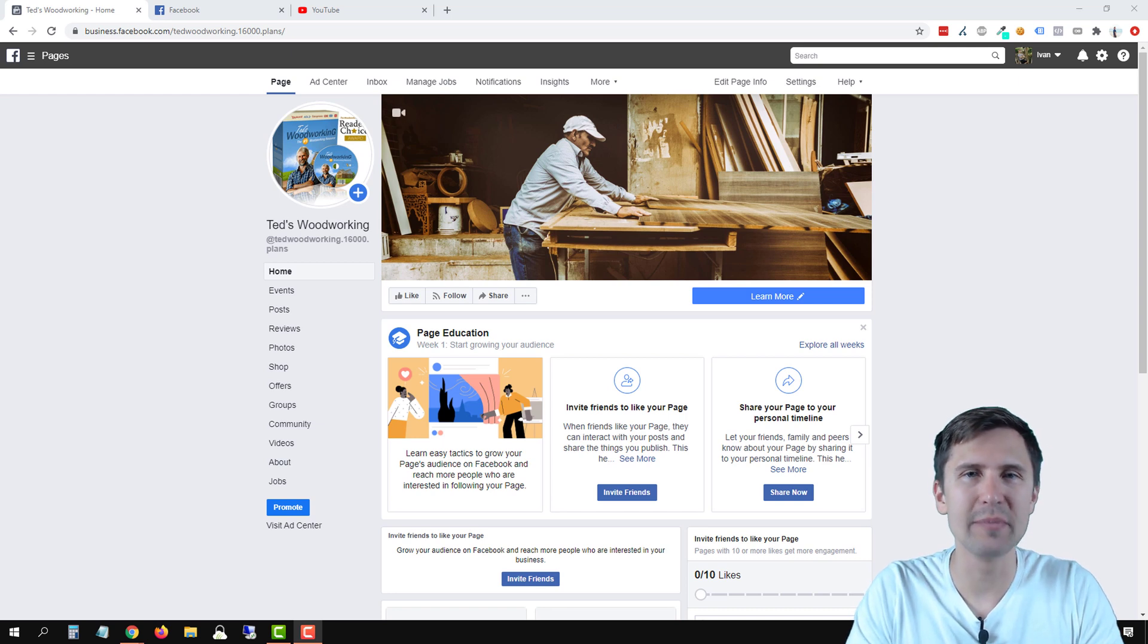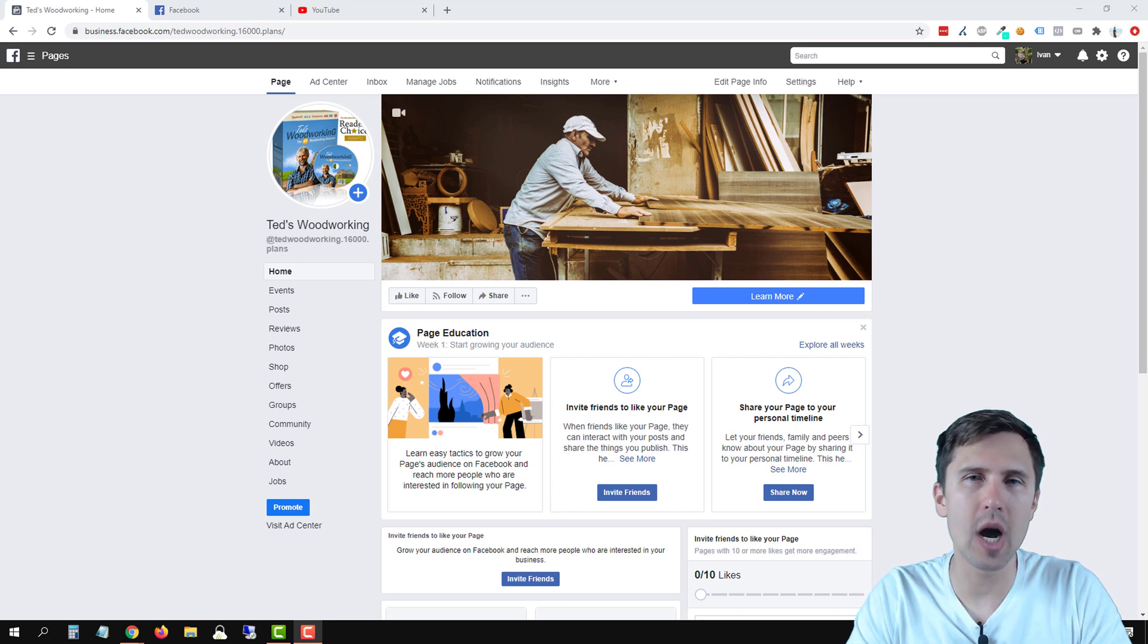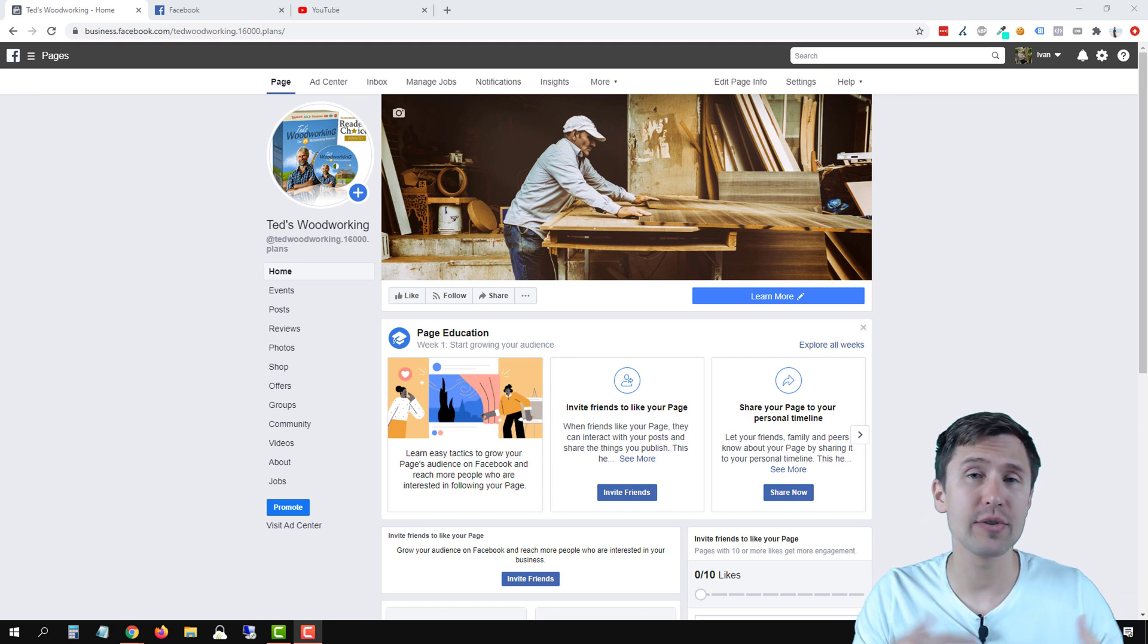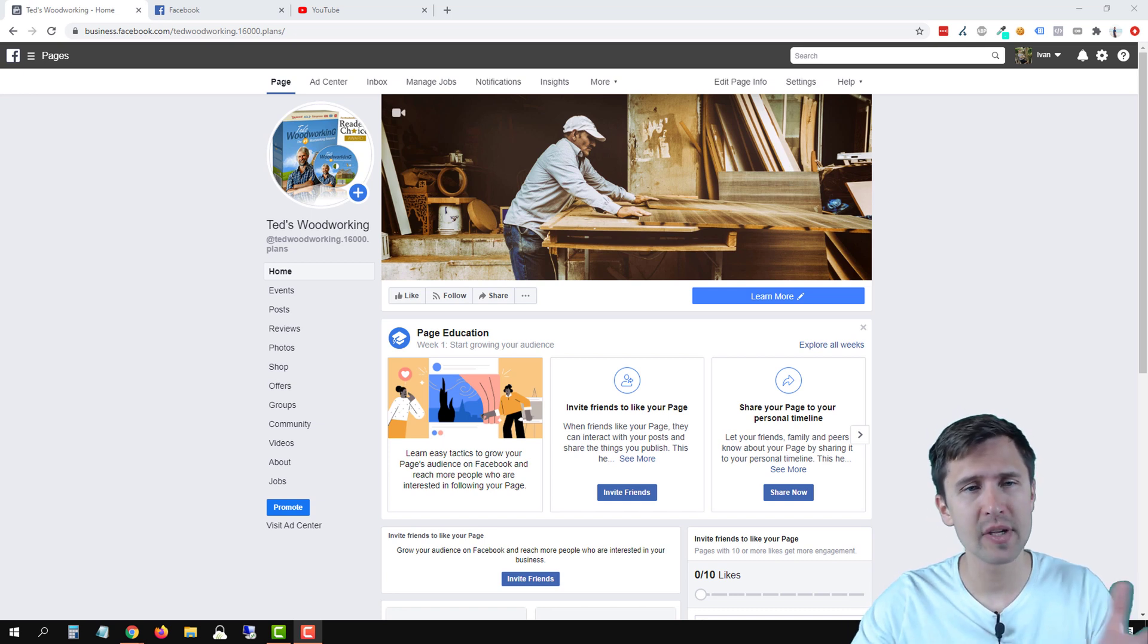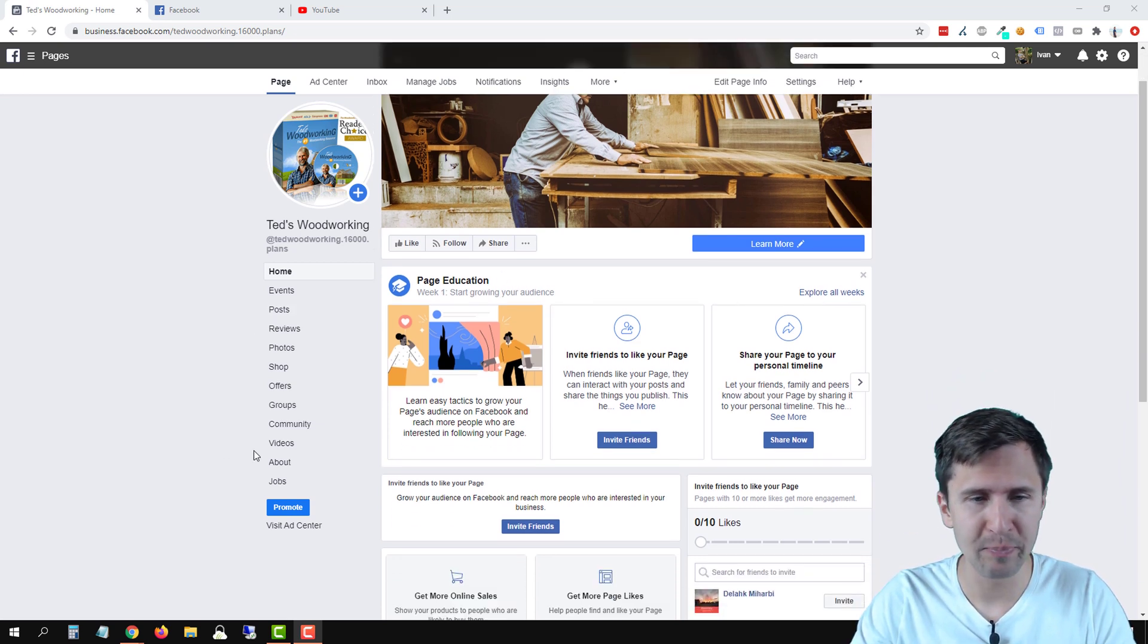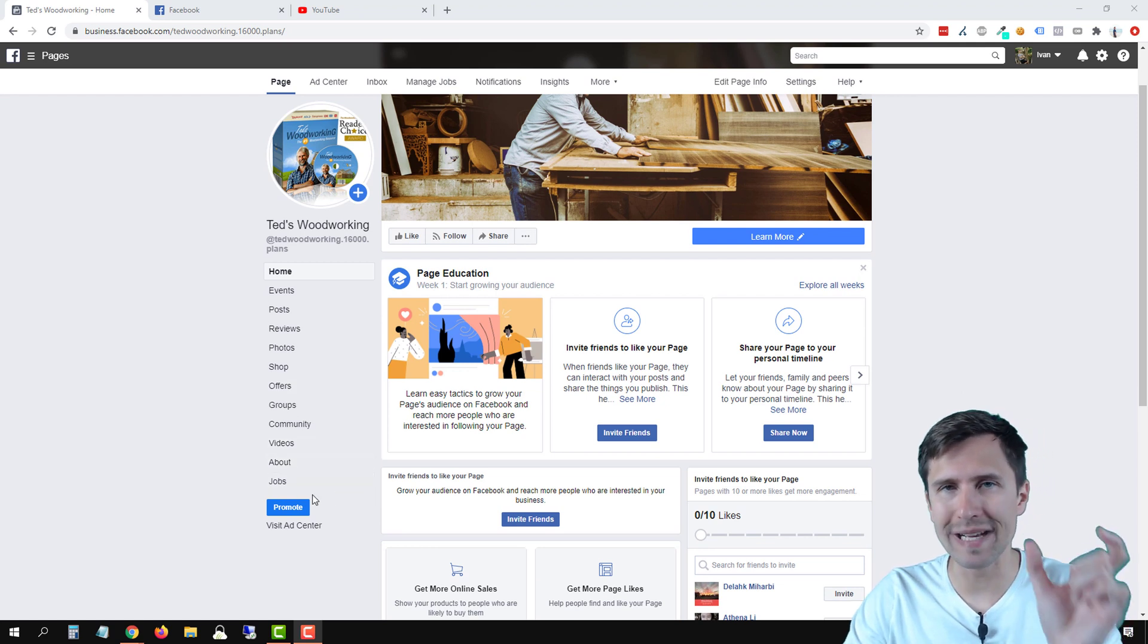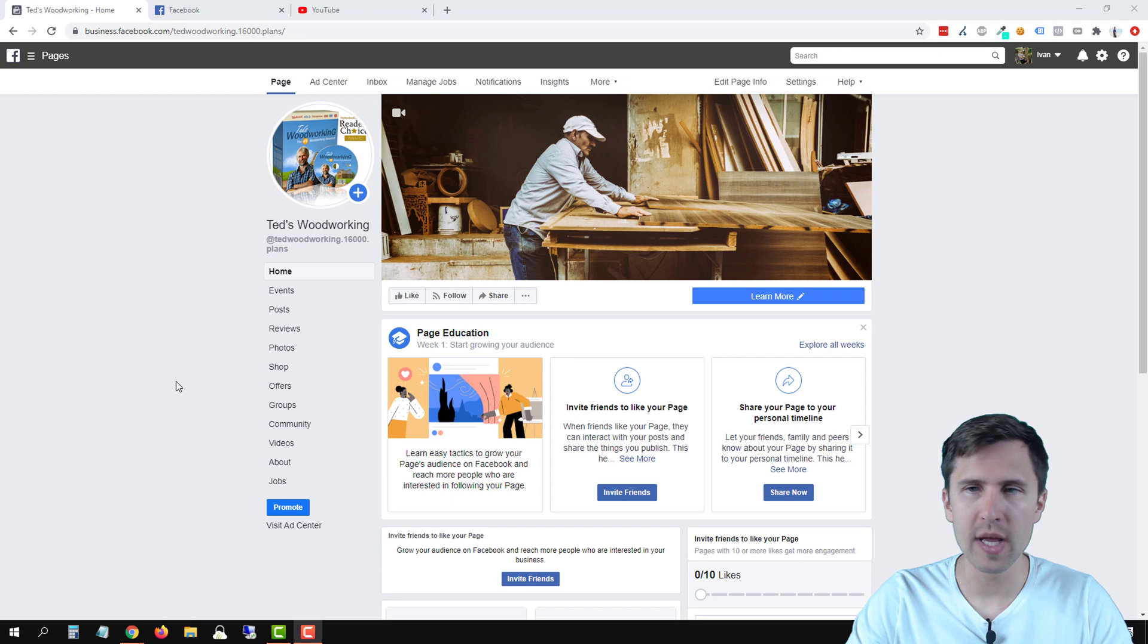Hey guys, it's Ivan. In this video I want to show you how to add an awesome YouTube tab to your Facebook page so that you can share your YouTube channel and your YouTube videos with your Facebook fans. So here we have our Facebook page, Ted's Woodworking, and over here we're going to add a YouTube tab. That's what we're going to do.